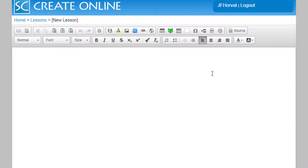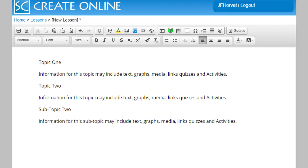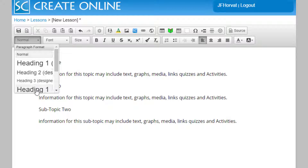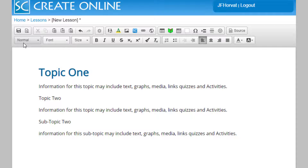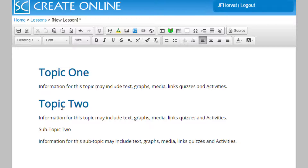We're now ready to start creating our content. To follow ADA, or Americans with Disability Act, guidelines, we want to think of our lesson as a series of topics. To create this topical idea, we click on our first main topic title — here I've just used Topic One — and we would then choose a heading style for that topic. Same thing for our second topic: it's a main topic, so it's a Heading Style One. This will create navigation within our lesson for our students.